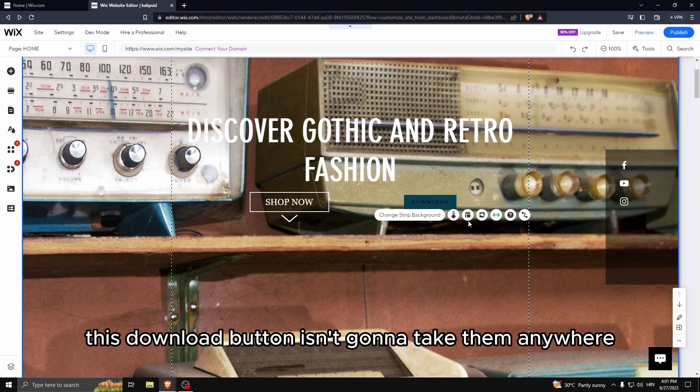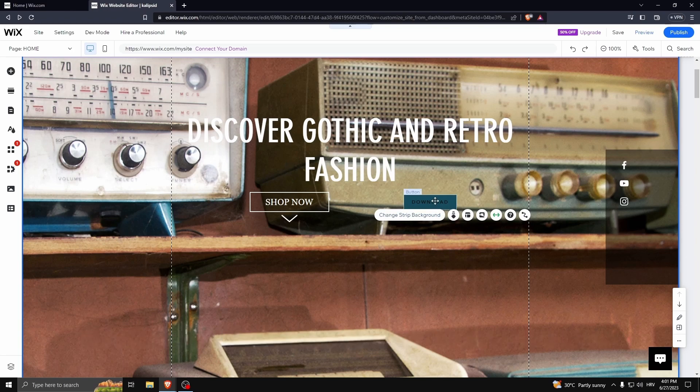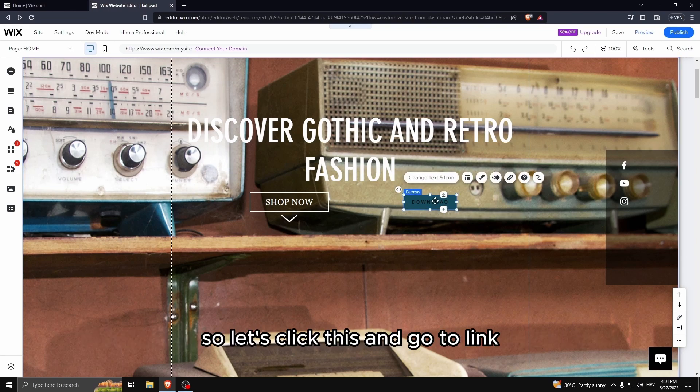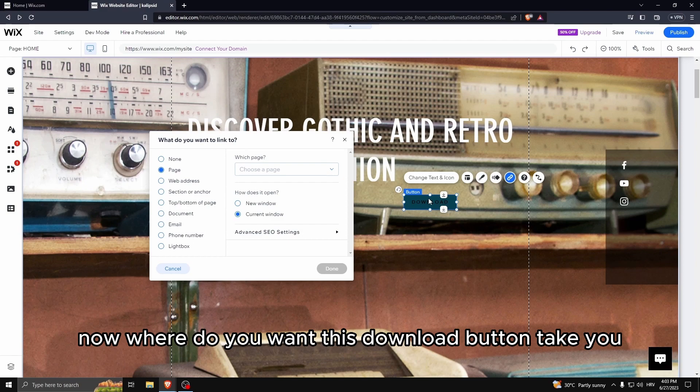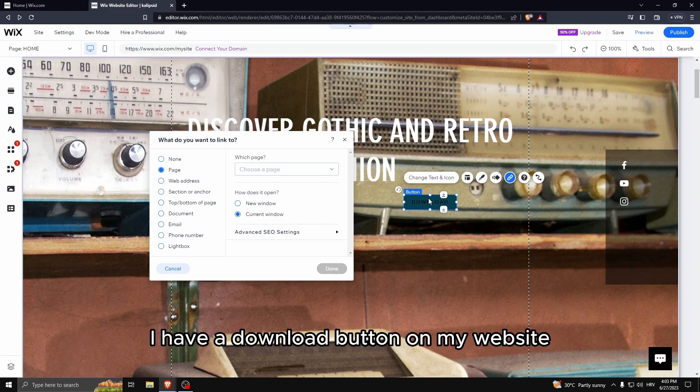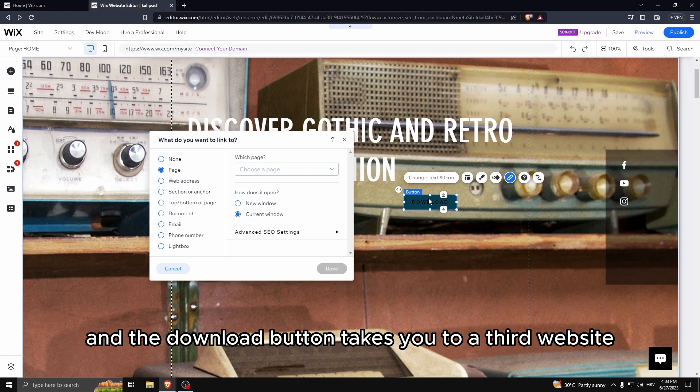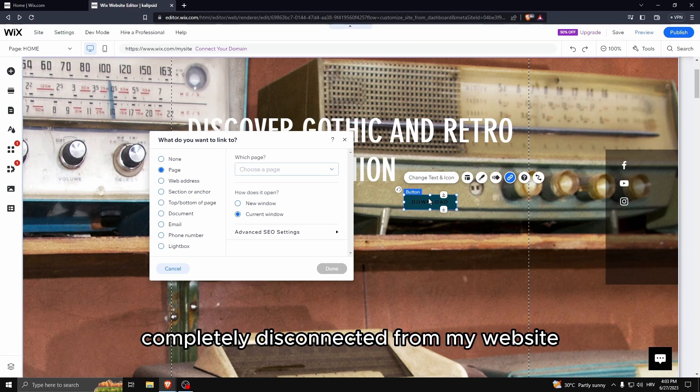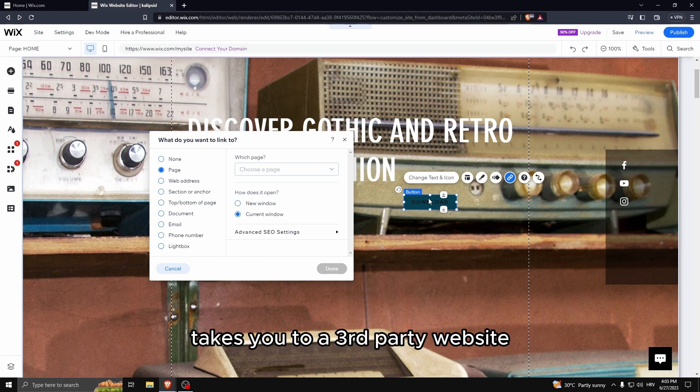Now this download button, once you actually go to the website, when someone goes to the website and sees this download button, this download button isn't going to take them anywhere. So let's click this and go to link. Now where do you want this download button to take you? I have a download button on my website and the download button takes you to a third website completely disconnected from my website.